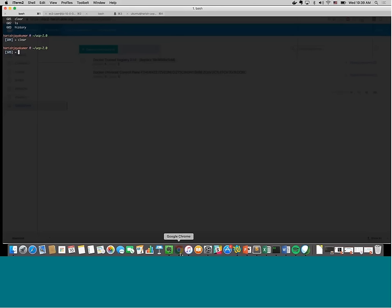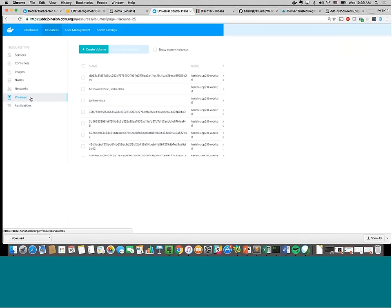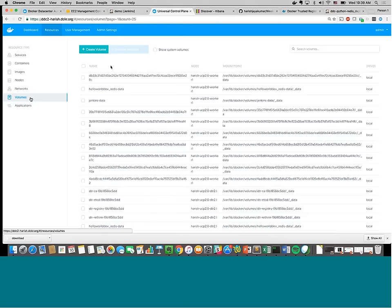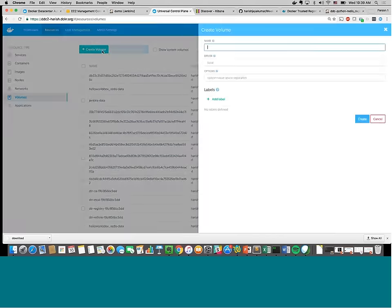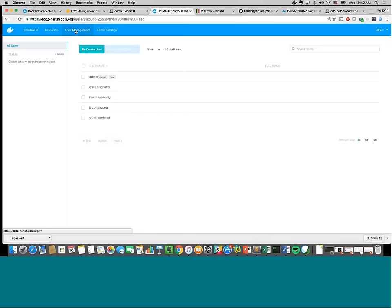For volumes, you can create a volume, use third-party storage drivers, specify labels, and set it up from here. Let's talk about labels — a powerful concept included with UCP from an enterprise perspective. You can start labeling networks, volumes, and then assign those based on role-based authentication for a specific user or team. You can say these users can create applications with this network, and this group can access it — all of which becomes very important when deploying at scale.